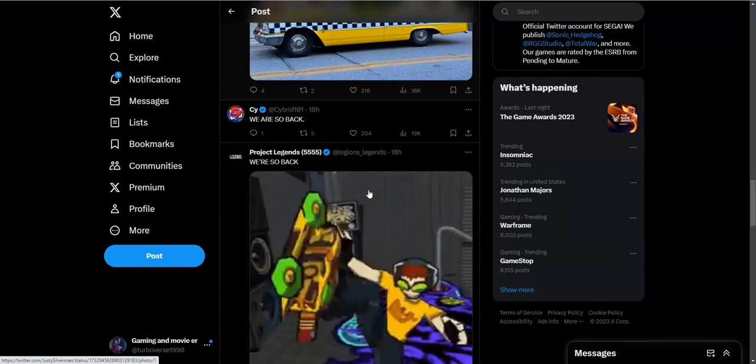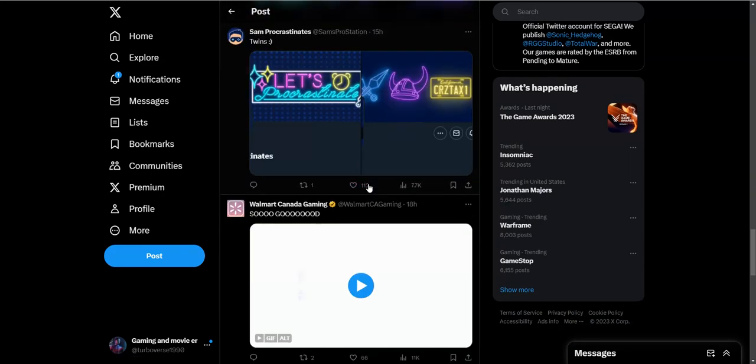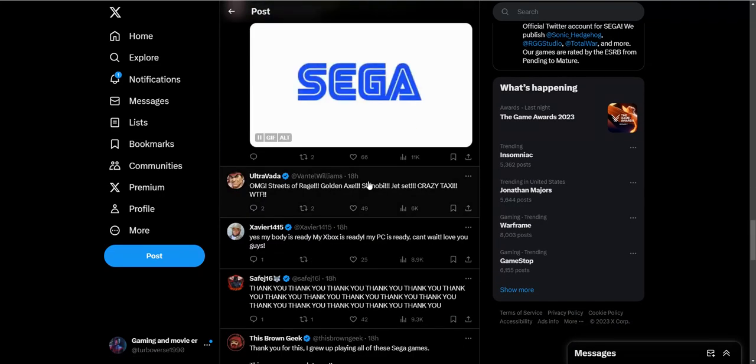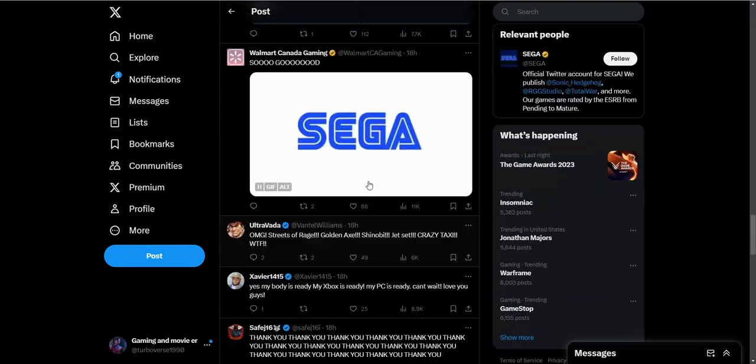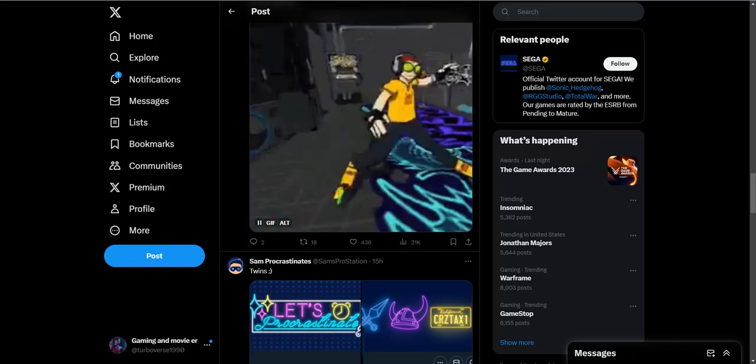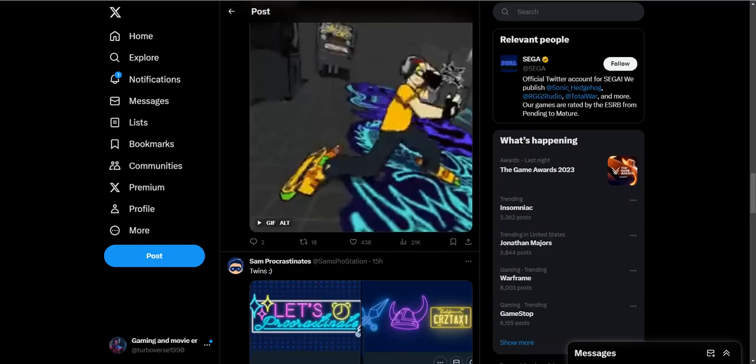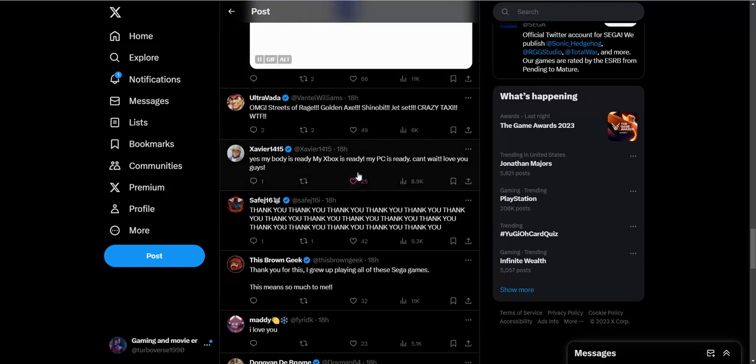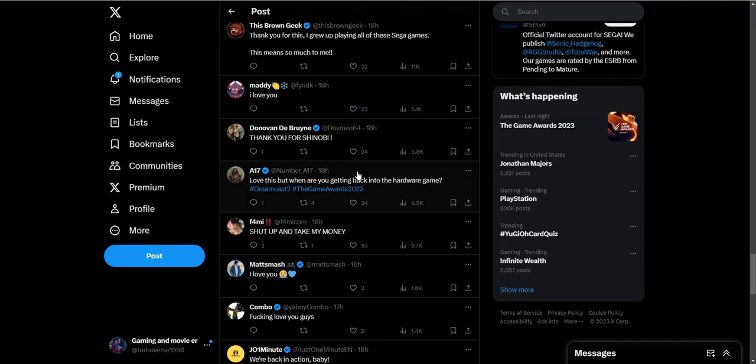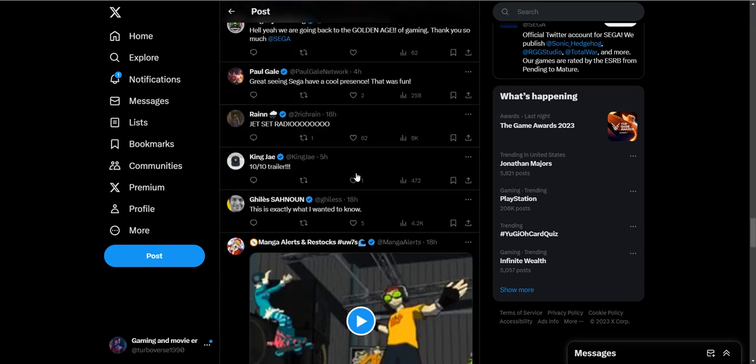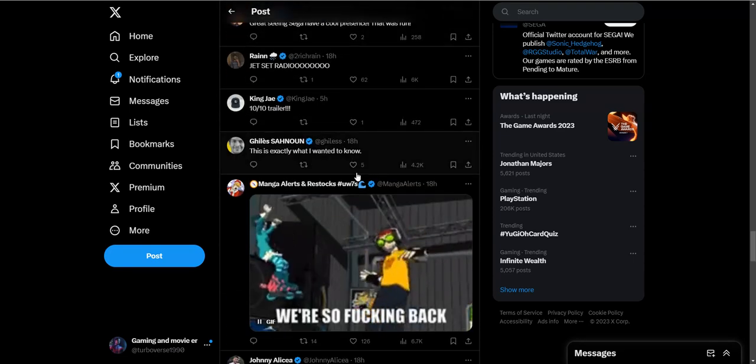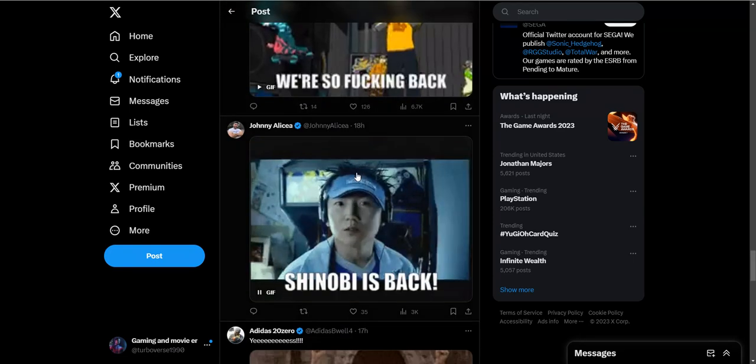Some classic stuff. Kids nowadays probably don't even know about these games, which is crazy. It's crazy to think about. They don't even know about Streets of Rage or Crazy Taxi or Jet Set Radio.